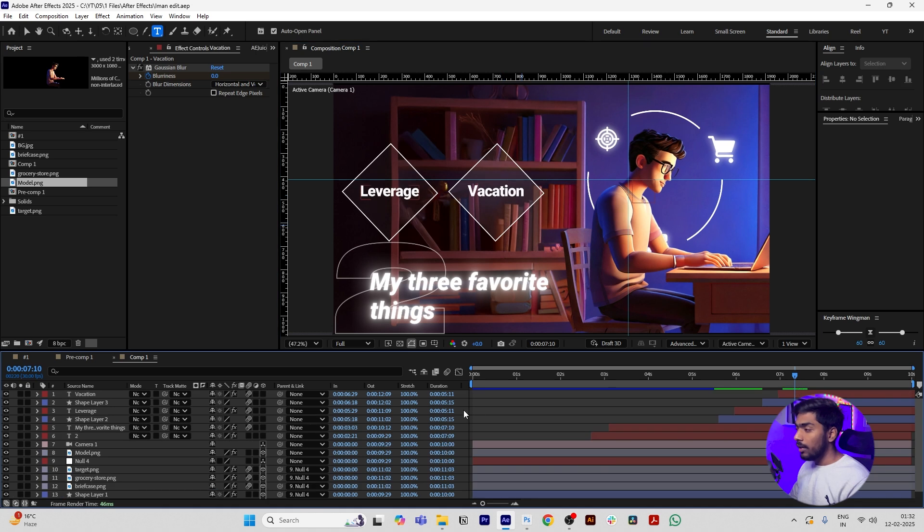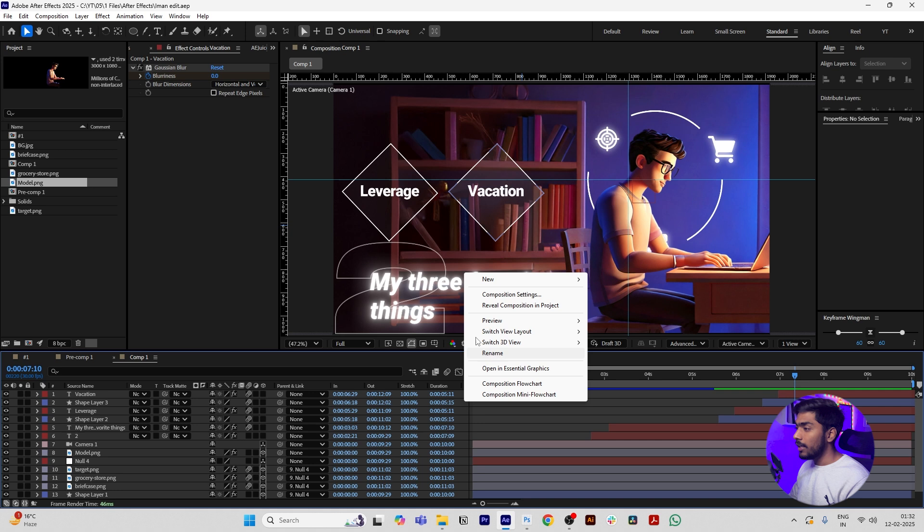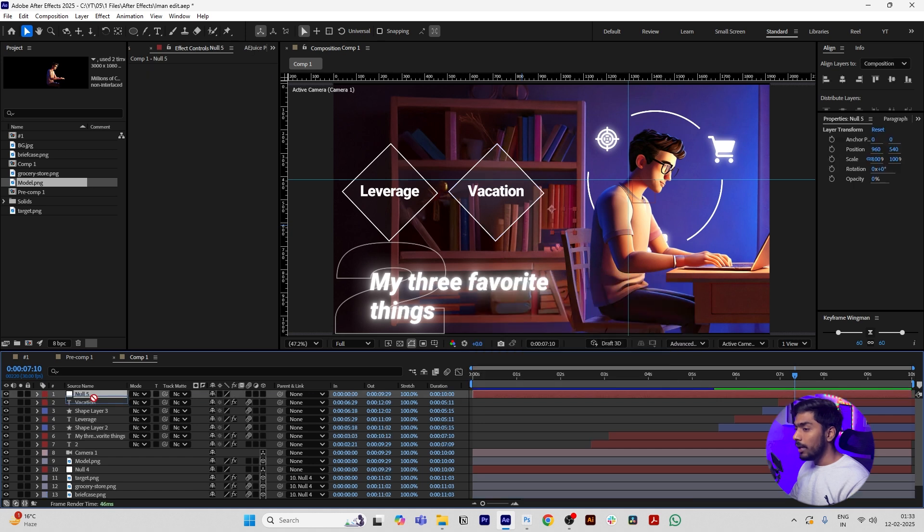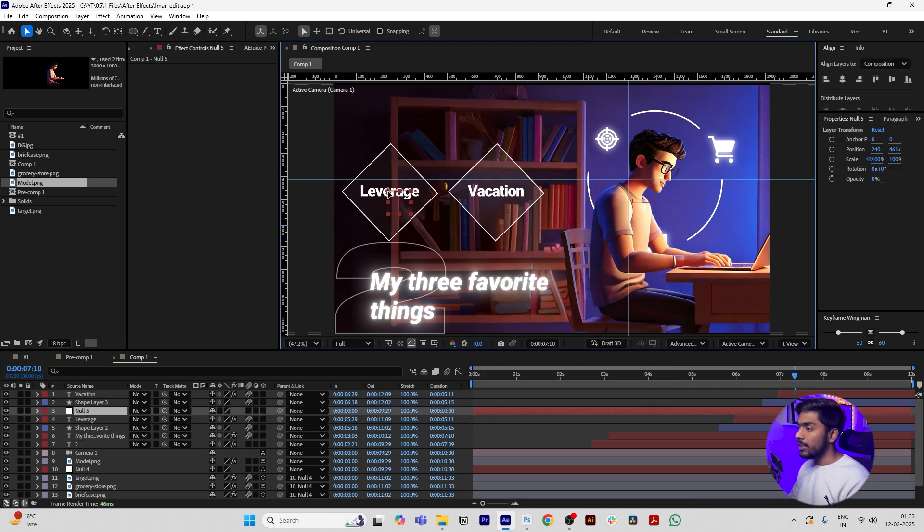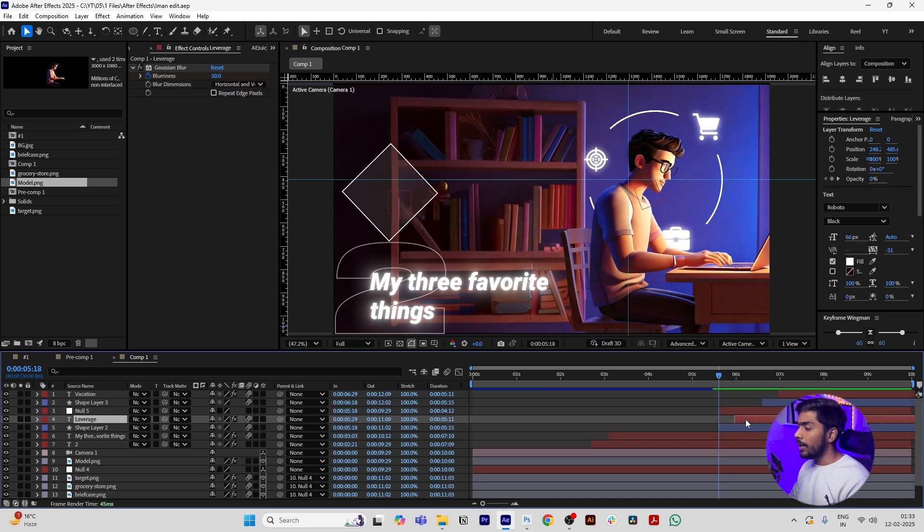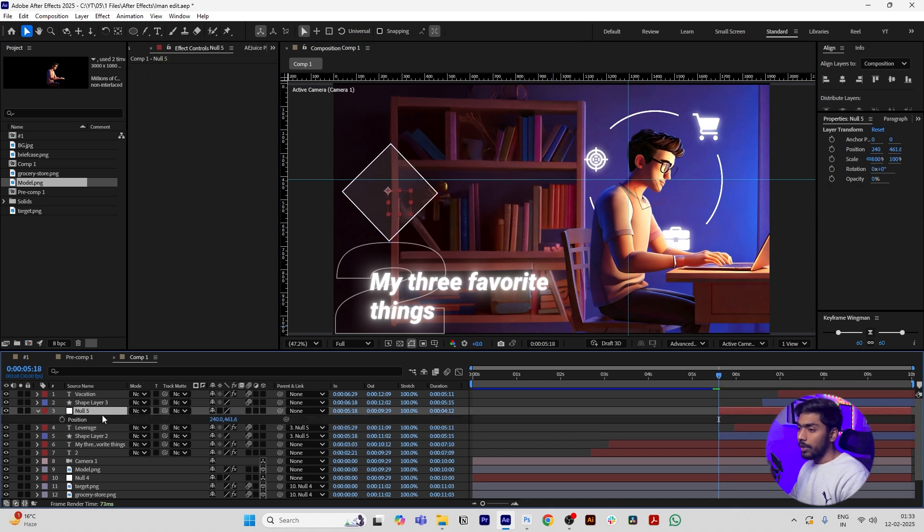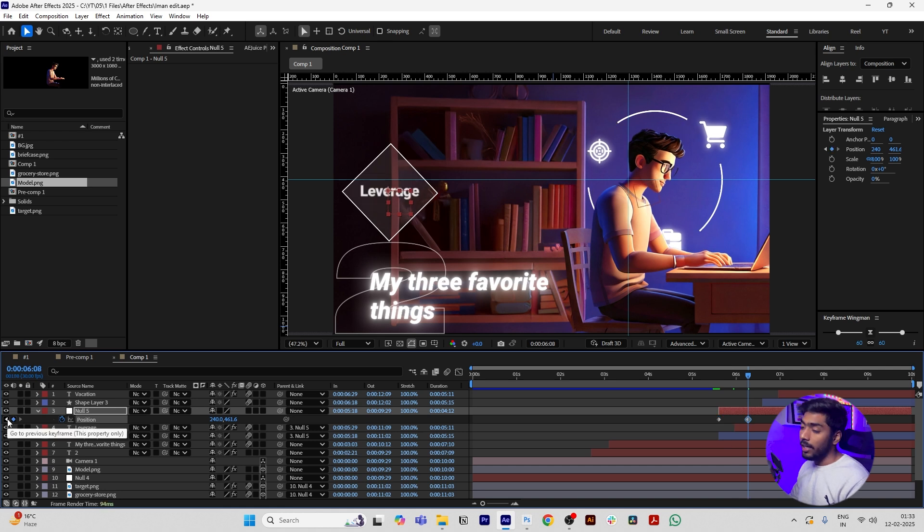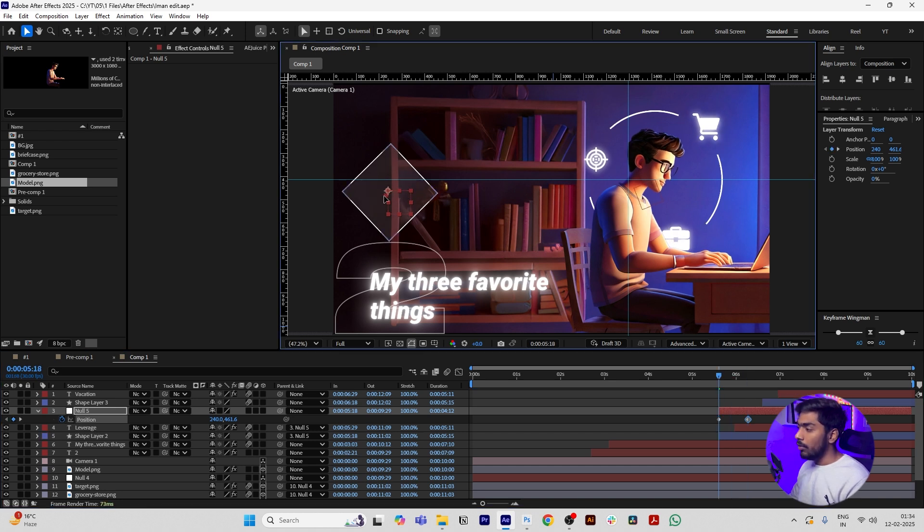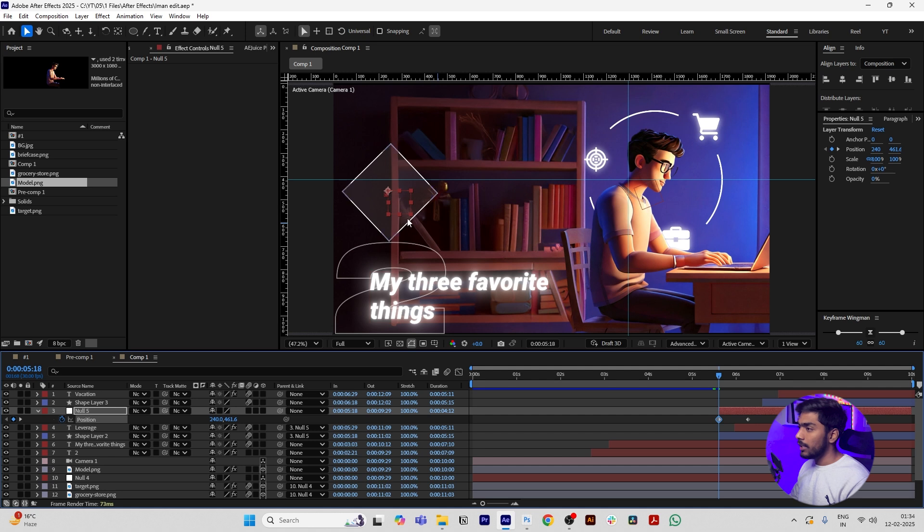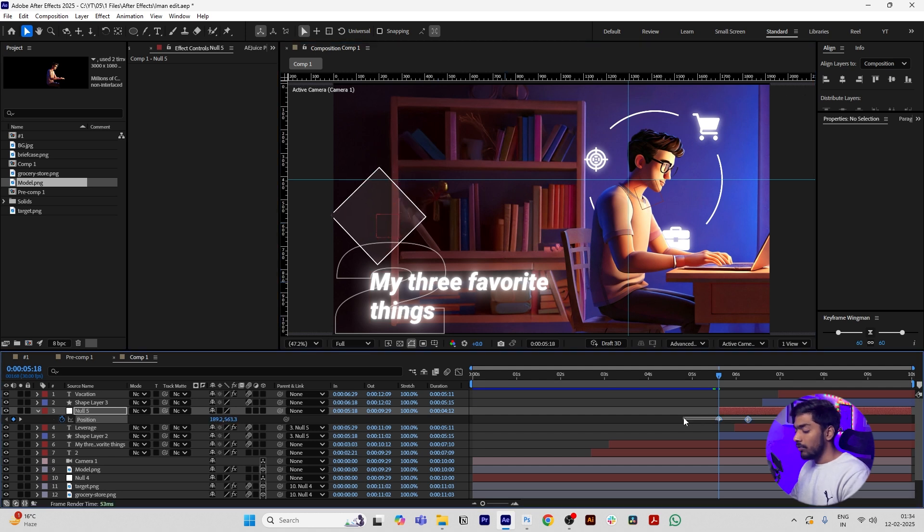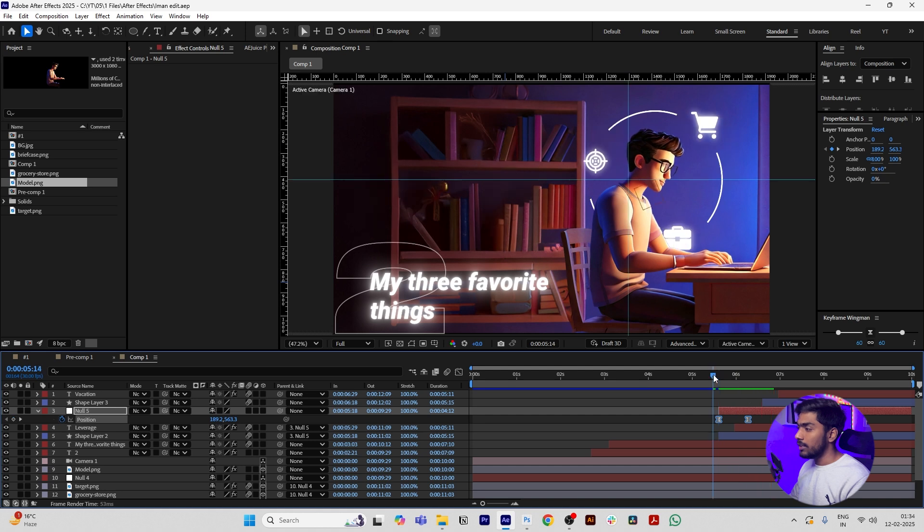We will add two nulls to parent both the shape layers so that we can add position keyframe. Right click, add New, add Null Object, and move it to the top of the leverage layer and move at the center of this text. Now parent both the layers to this null. Add position keyframe, move 20 frames forward and add another keyframe. Then go to the first keyframe and make it down a little bit. Select both the keyframes and press F9. Now you can see it will look like this.